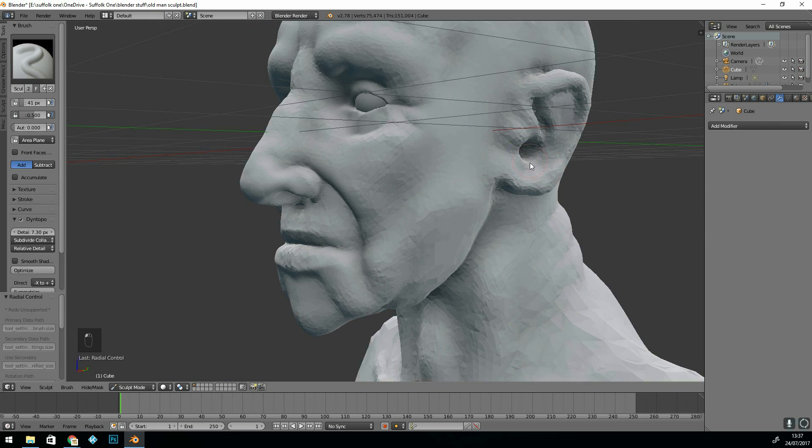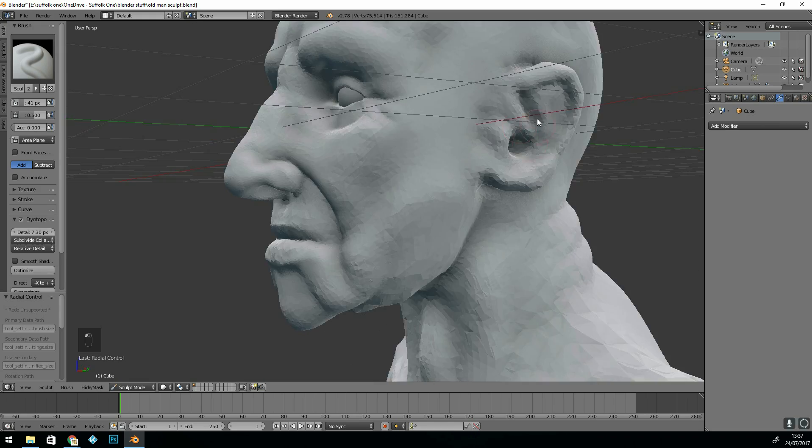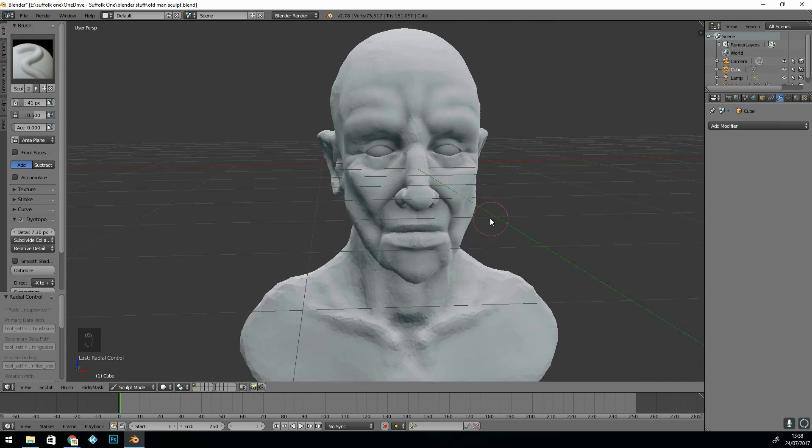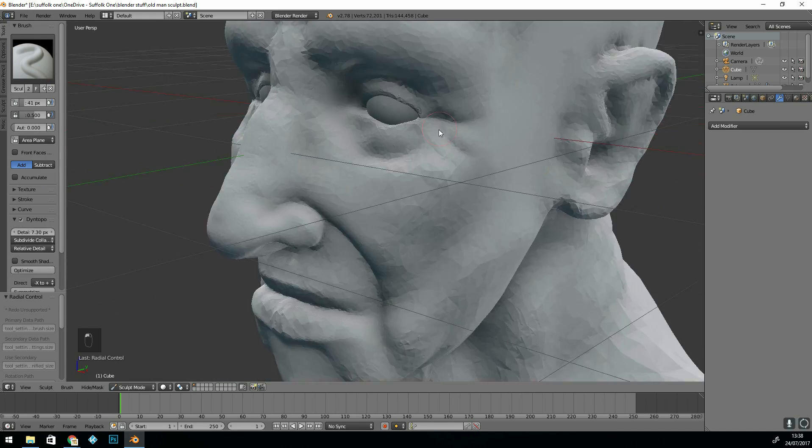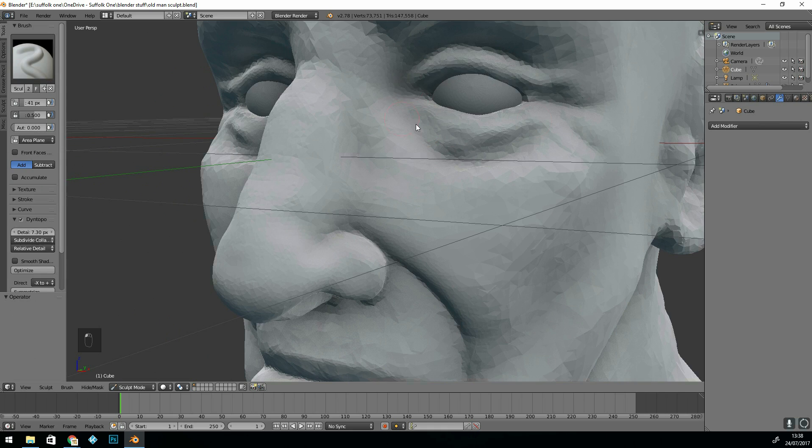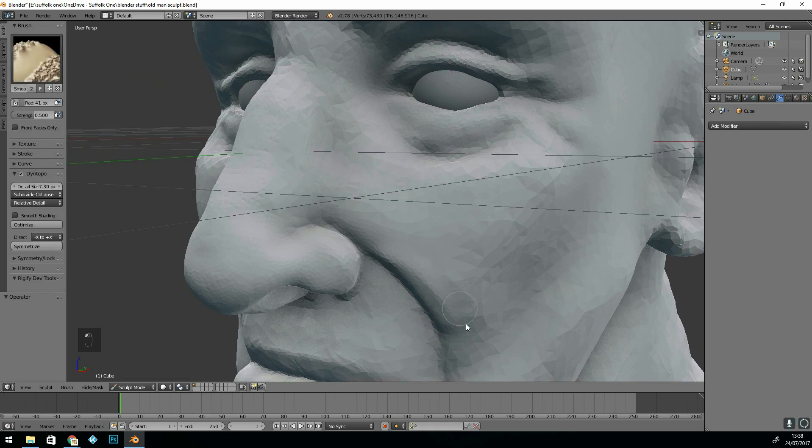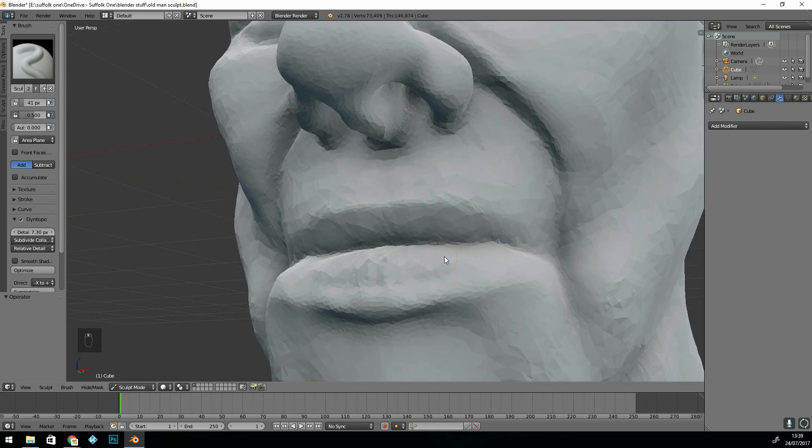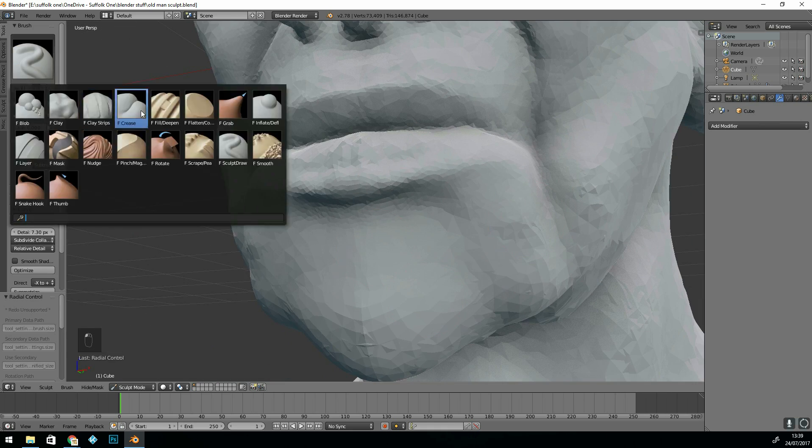My main brushes are the draw brush, the main draw brush, the crease brush and the grab brush. And of course the smooth brush so hold down shift and draw and that will smooth things out.